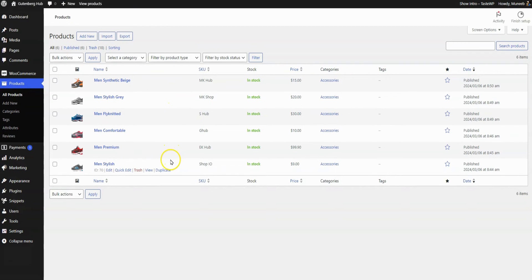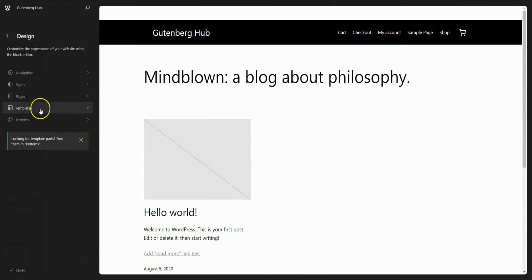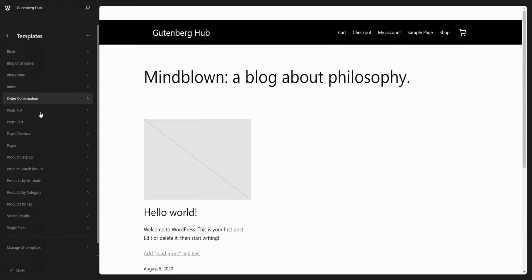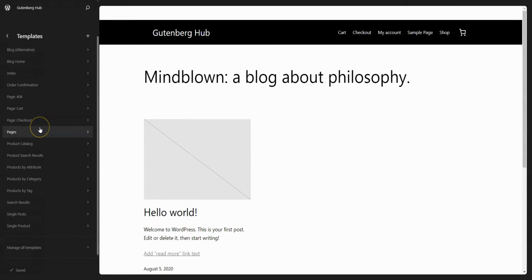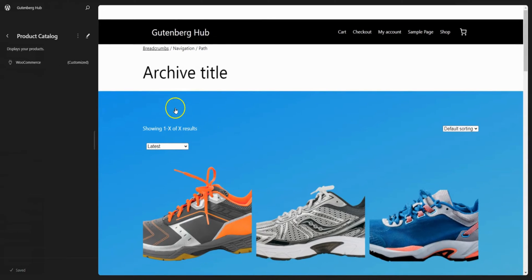When you hover over Appearance, a pop-up will appear. Inside, you'll find an option for Themes and Editor, where you can click on the Editor. Now you can click on the Templates option, then click on Product Catalog.